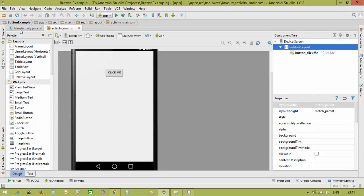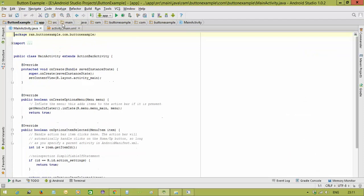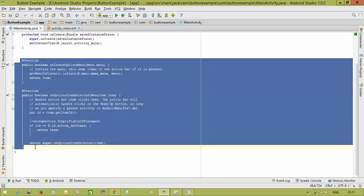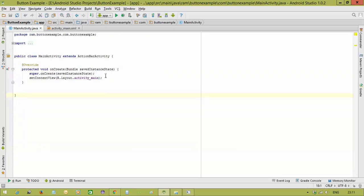Now we go to the Java code. Some methods here are not needed right now, so we're deleting them. Three methods are generated when you select the blank activity template: onCreate, onCreateOptionsMenu, and onOptionsItemSelected. We keep onCreate since it's necessary to create an activity. The other two — onCreateOptionsMenu and onOptionsItemSelected — are only needed when working with menus, so we delete them every time unless we have a menu requirement.